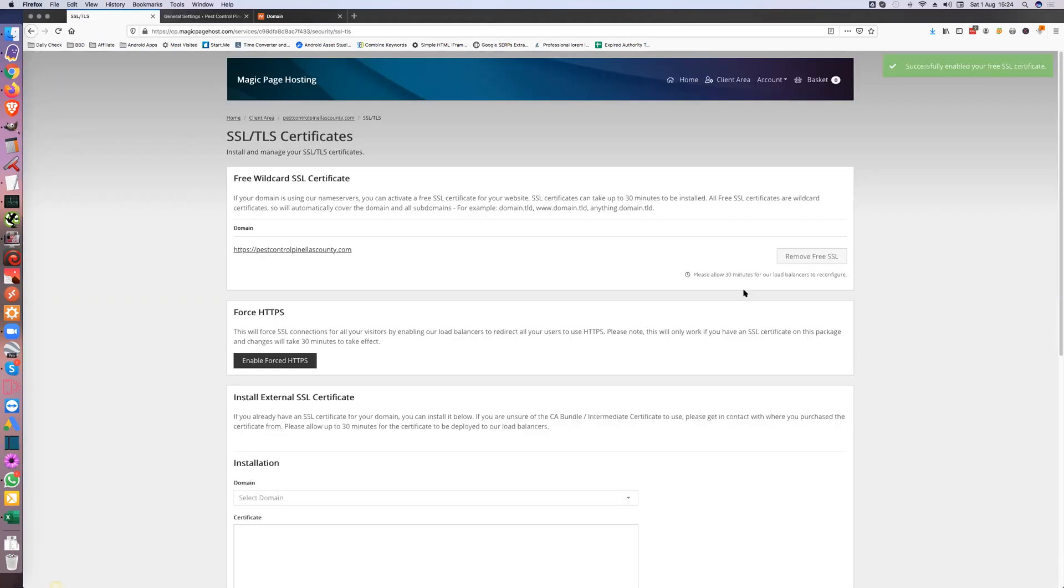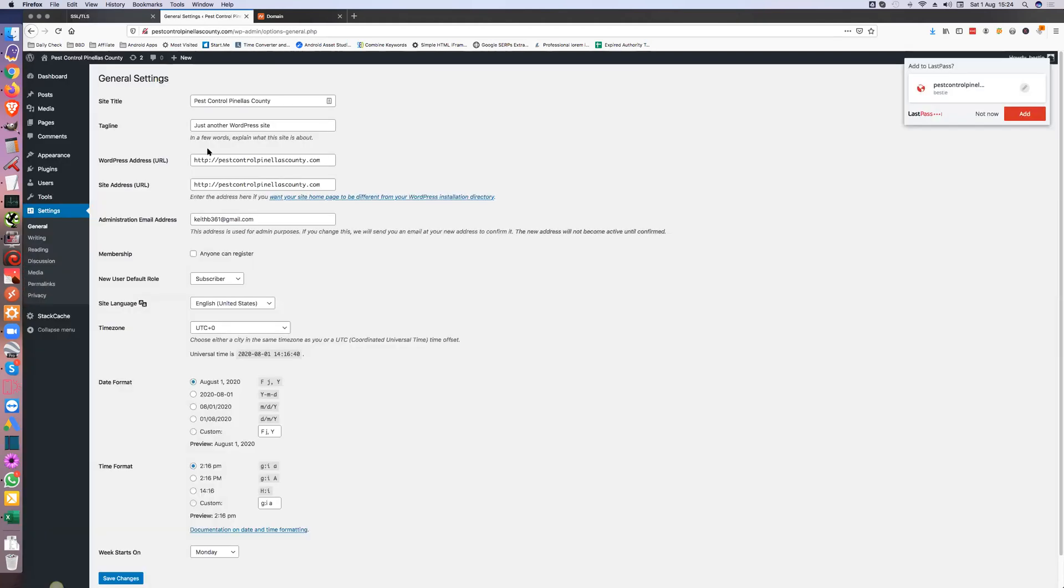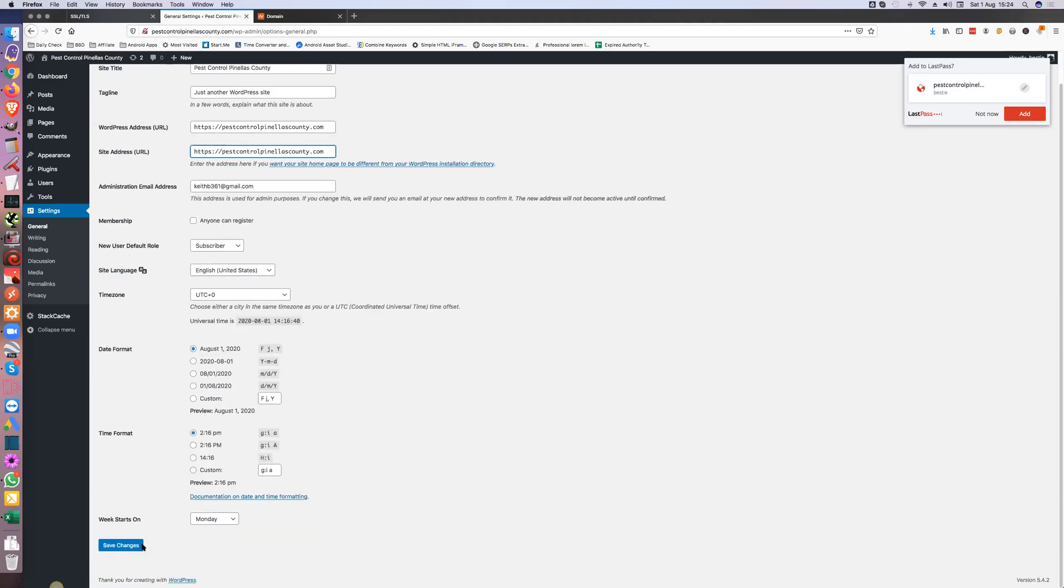Okay, so we've got free SSL on there. Now as it says, it will take 30 minutes for it to kick in. Okay, so what I would do is normally I would wait 30 minutes and then do this, but for now I'm just going to change it. So you just put S on there, S on there. Like I said I would change that and then do save changes.